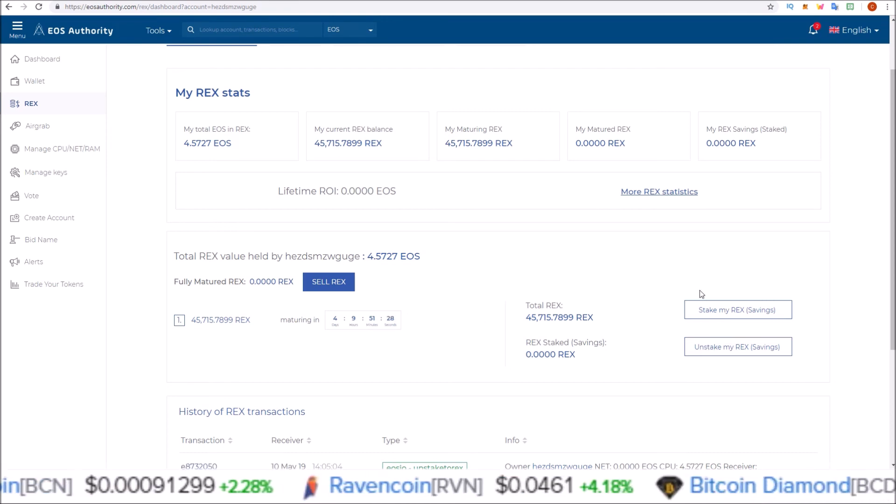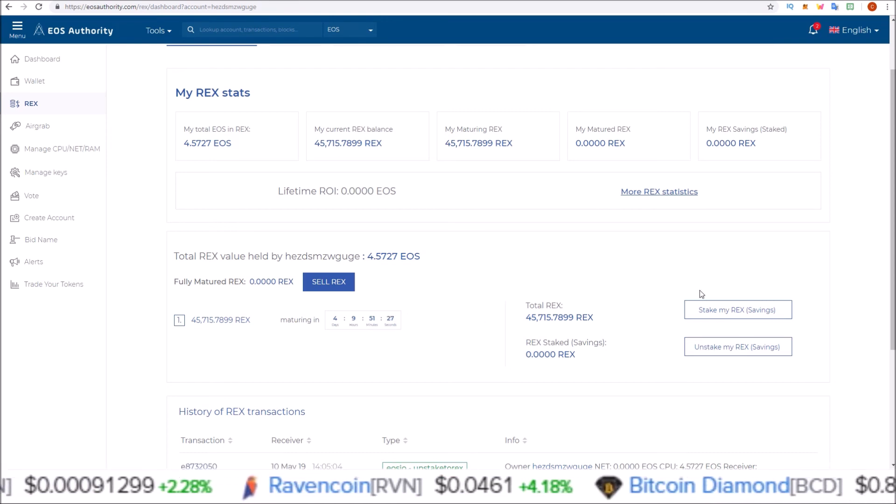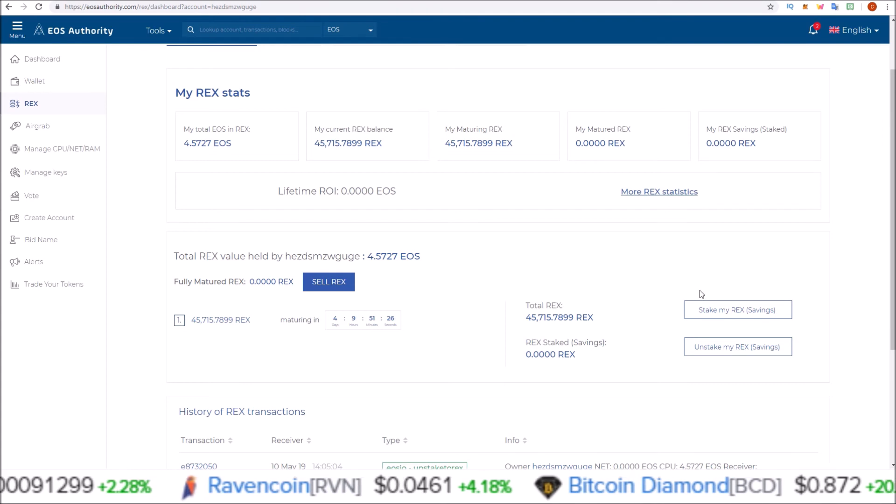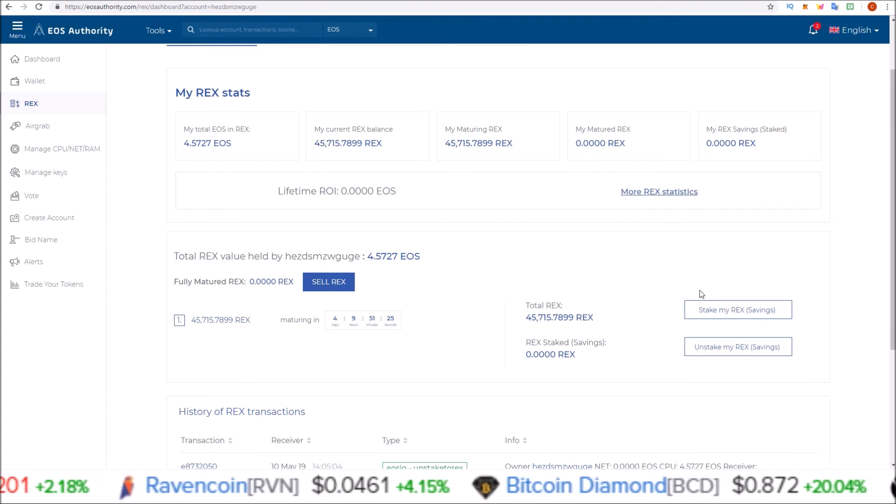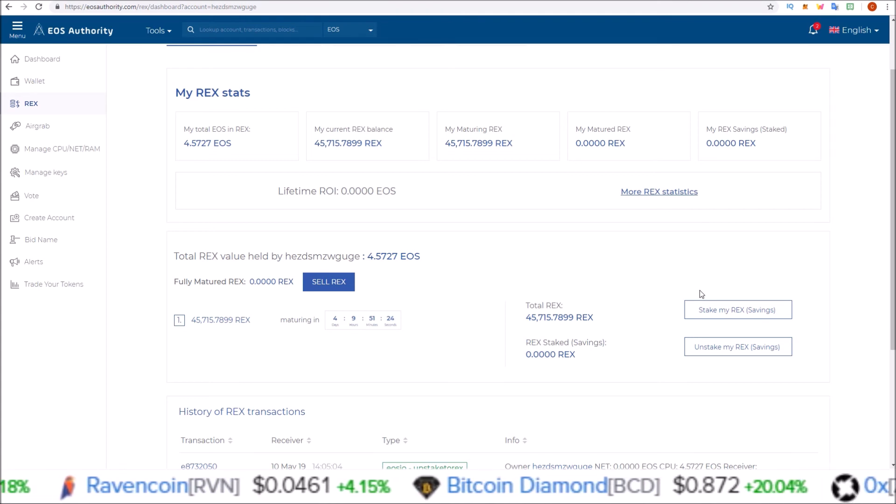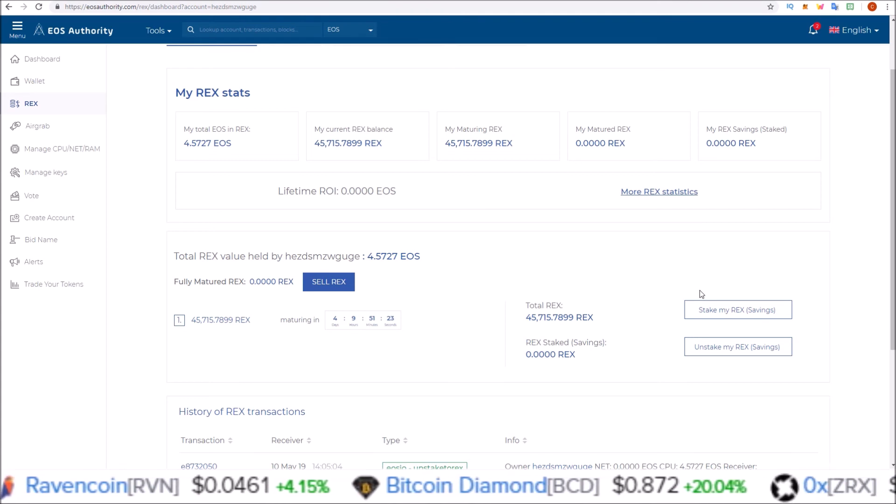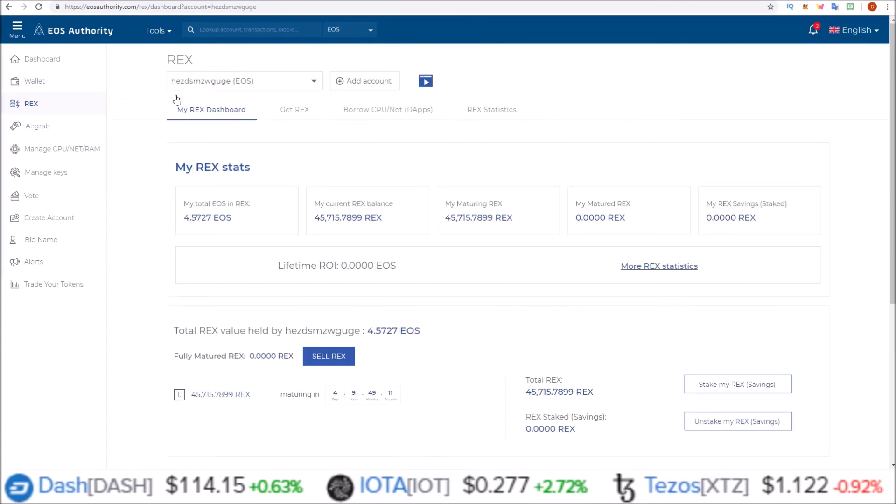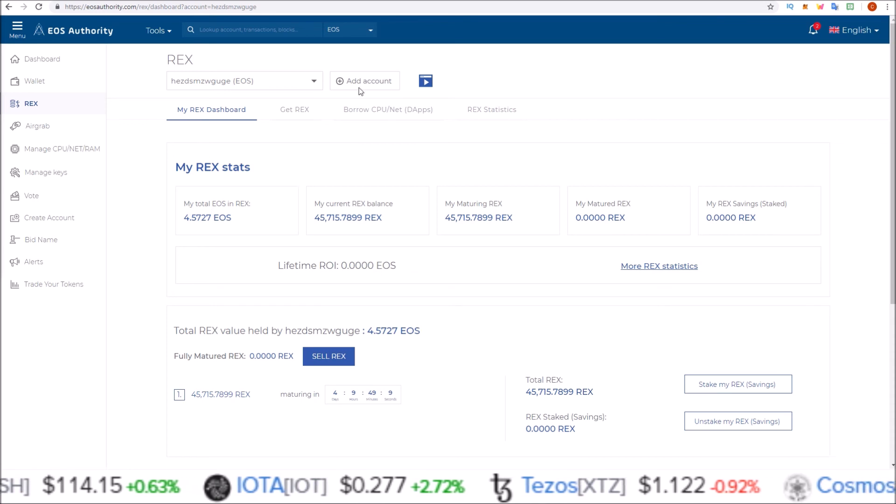So that's it for sending your EOS into REX using the EOS Authority REX dashboard here. When you want to come back to this REX dashboard later on to either view your REX stats or unstake them from REX, let's go back to the REX dashboard without an account in it.